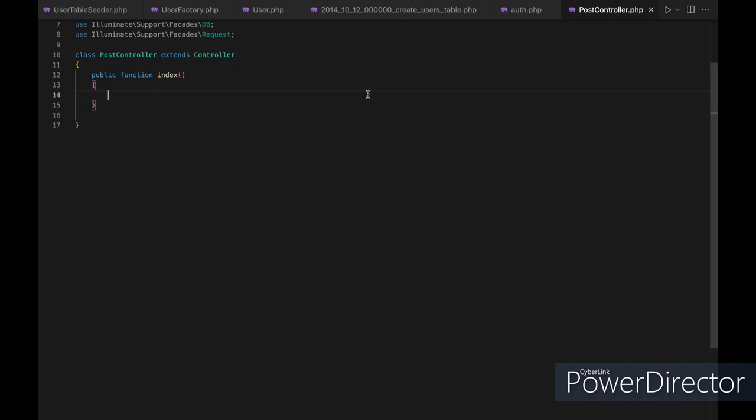In this video, we'll show you how to take your Laravel development skills to the next level by mastering Eloquent, Laravel's powerful ORM.